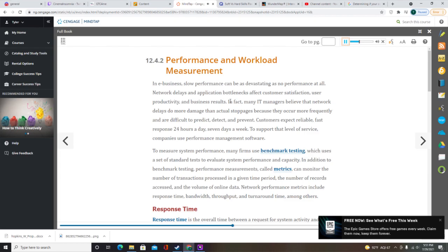Bandwidth describes the amount of data that the system can transfer in a fixed time period, expressed in bits per second — kilobits (kbps), megabits (mbps), or gigabits (gbps) per second. Throughput measures actual system performance under specific circumstances and is affected by network loads and hardware efficiency. Like bandwidth, throughput is expressed as data transfer rates. Throughput limitations can slow system performance and response time, especially with graphics-intensive or web-based systems subject to internet-related conditions.